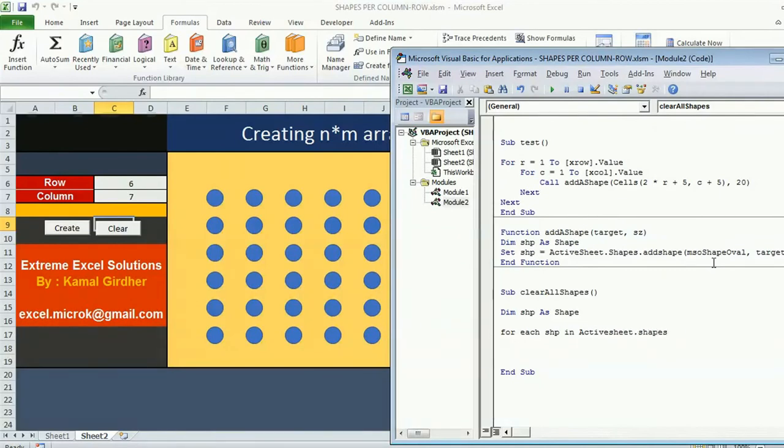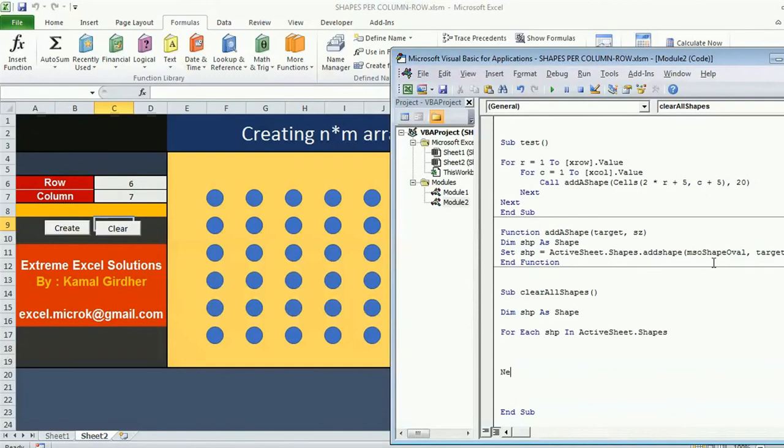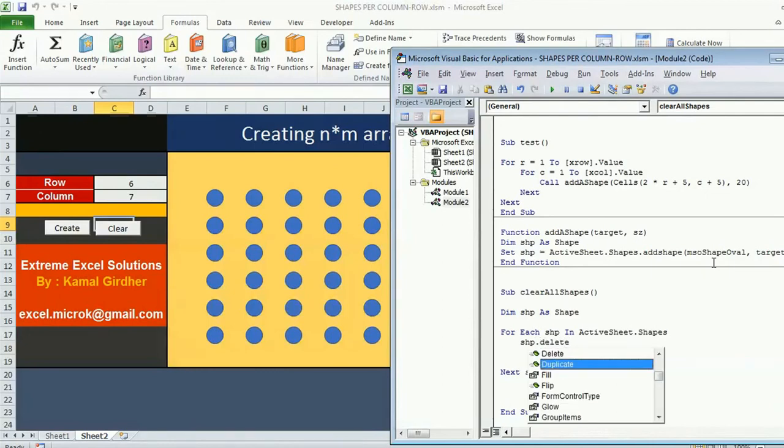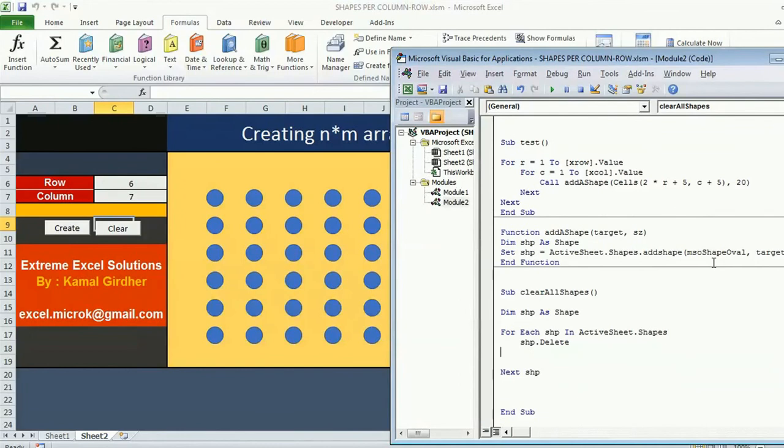So what action I need to take? Shape dot delete. But as I told you I need to make sure that I do not delete shapes for button create and clear. Therefore I have done one thing - I have named this button as submit and I have named clear button as clear.